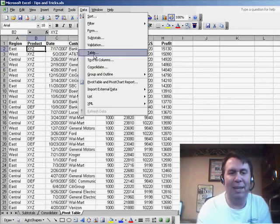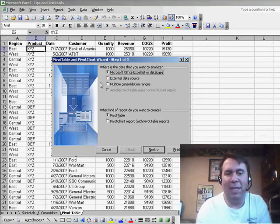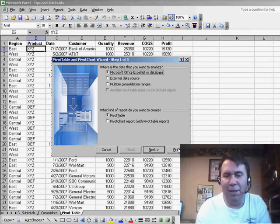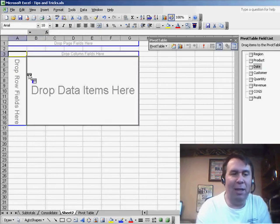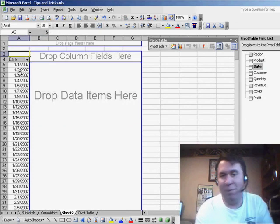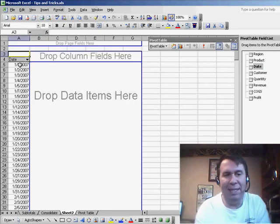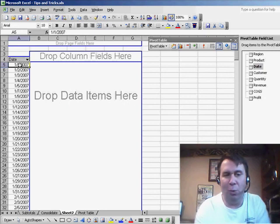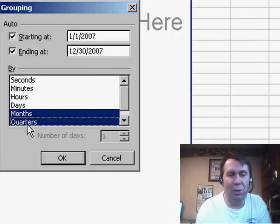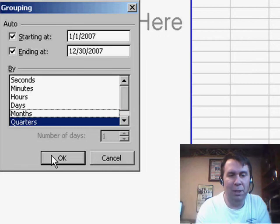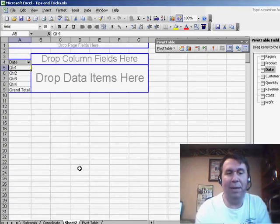We started with data, pivot table, click Finish. And I'm going to put date along the left-hand side first. Of course, we have daily dates. I need to roll that up to quarters. So, I right-click, group and show detail, group, and choose just quarters. Click OK.